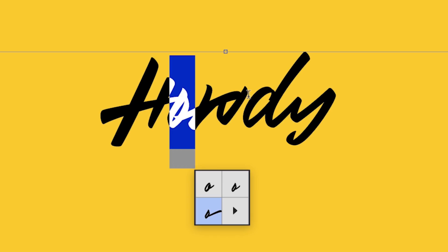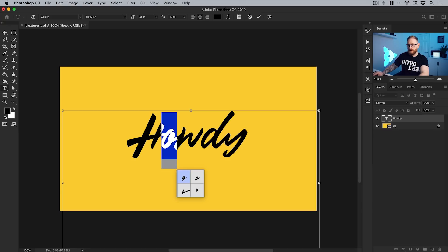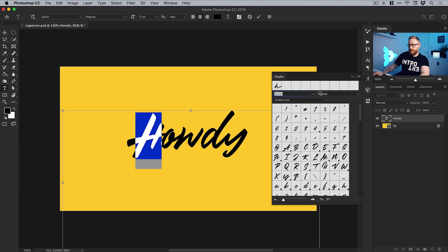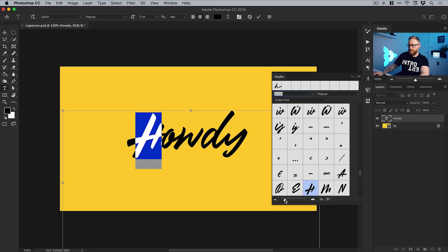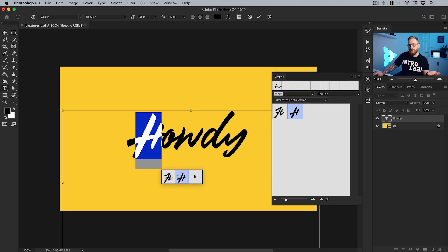We can select the H next. In the glyphs panel, you can see all the different characters. You can adjust the slider to zoom in and out, and you can click the dropdown here to view the alternates for the selection instead of the entire font. Whatever you highlight will show any alternates in that panel, or you can just hover over the bottom of the text.